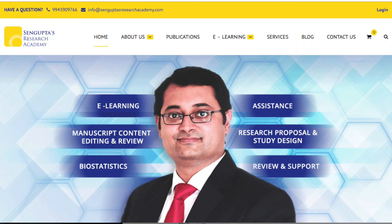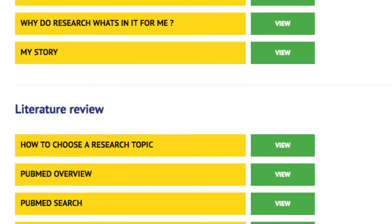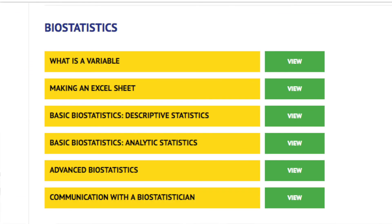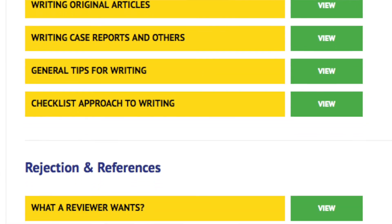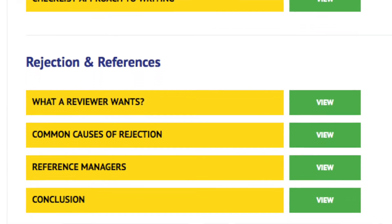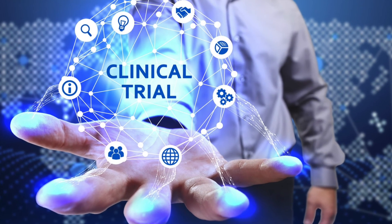That brings us to the end of episode 2 of Research Bites. I hope you have enjoyed the content. Please explore our courses on senguptaresearchacademy.com, where there are many modules teaching nuances of literature review, biostatistics, manuscript writing, and more to help you do good scientific clinical research and publish papers. In episode 3 we will look at how to apply clinical trials to your clinical practice to improve patient care. Thanks for joining me — until next time, take care and stay safe.